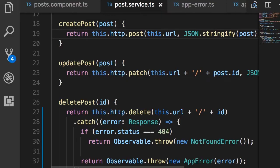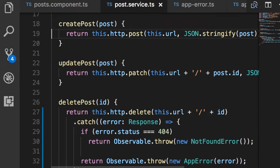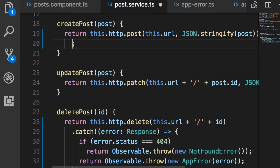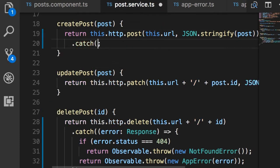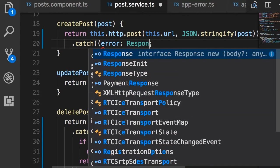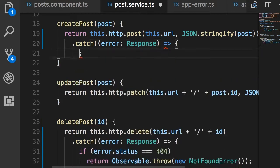Here in the post service, in the createPost method, we want to catch any potential errors and instead throw application-specific errors. So .catch - here we pass an arrow function that takes an error which is of type Response, goes to a code block.